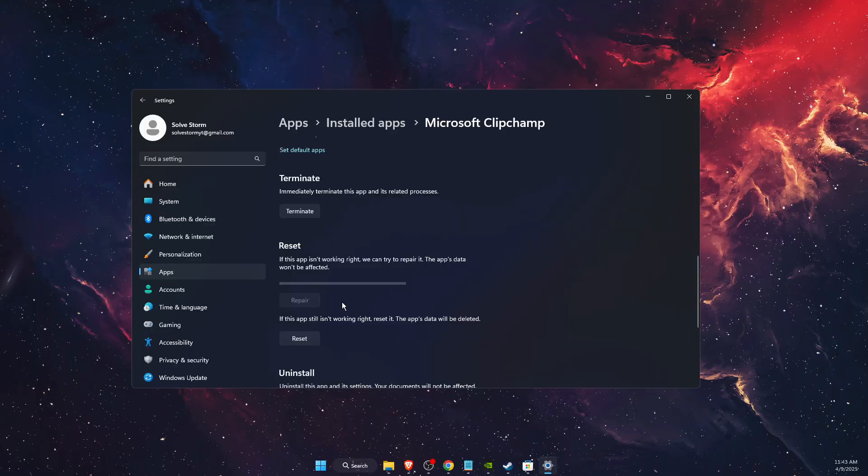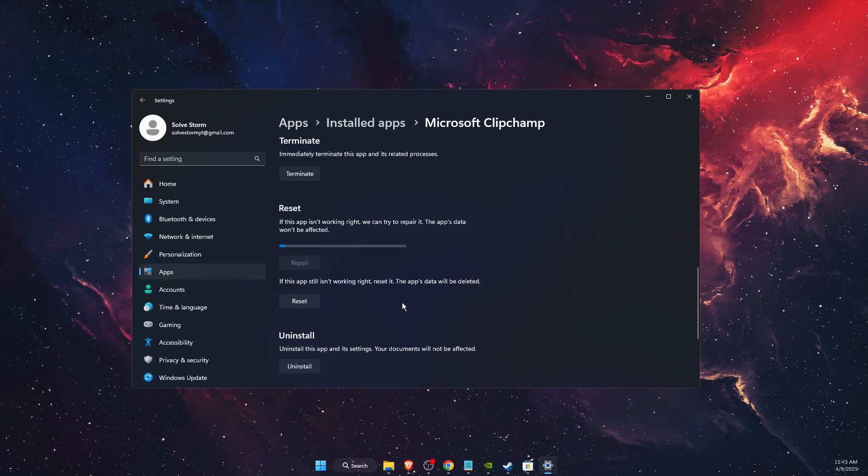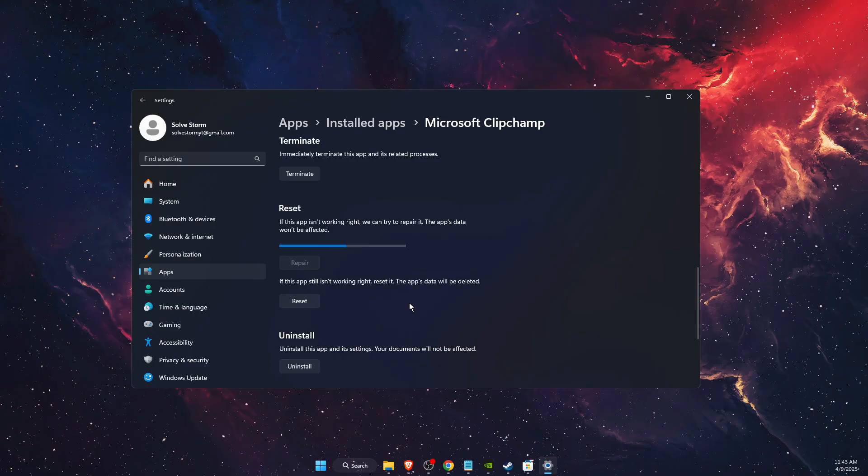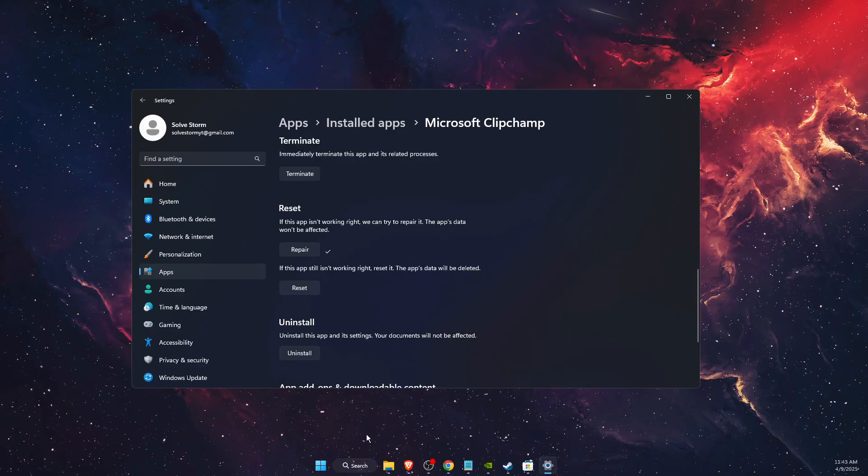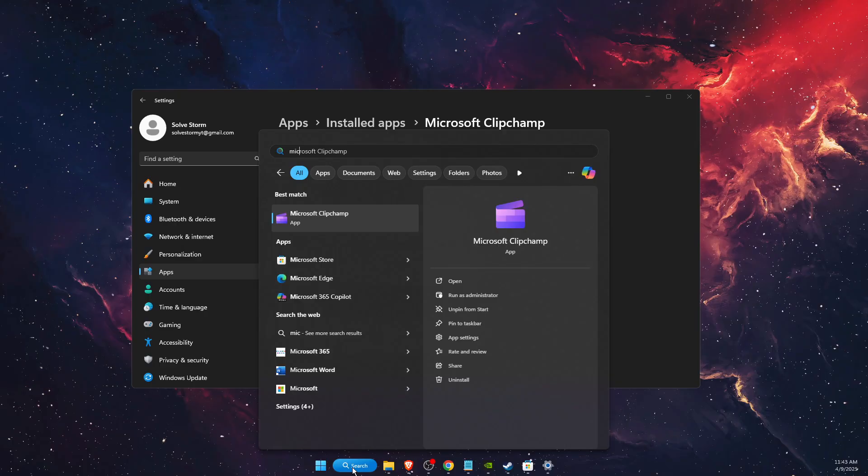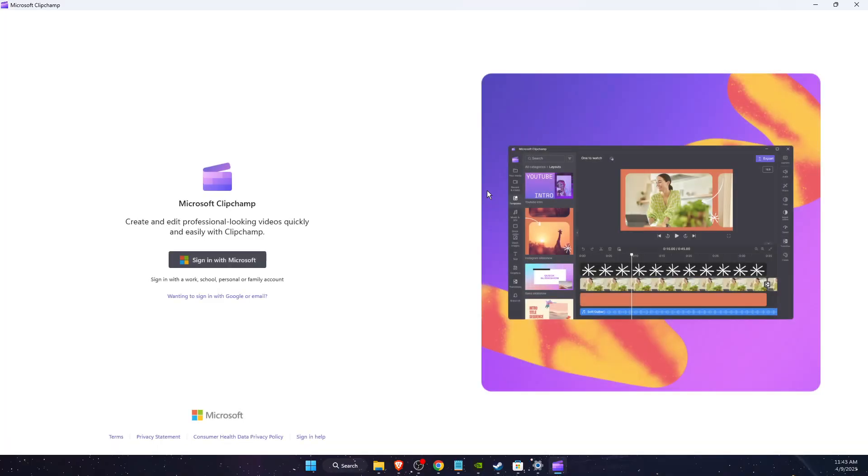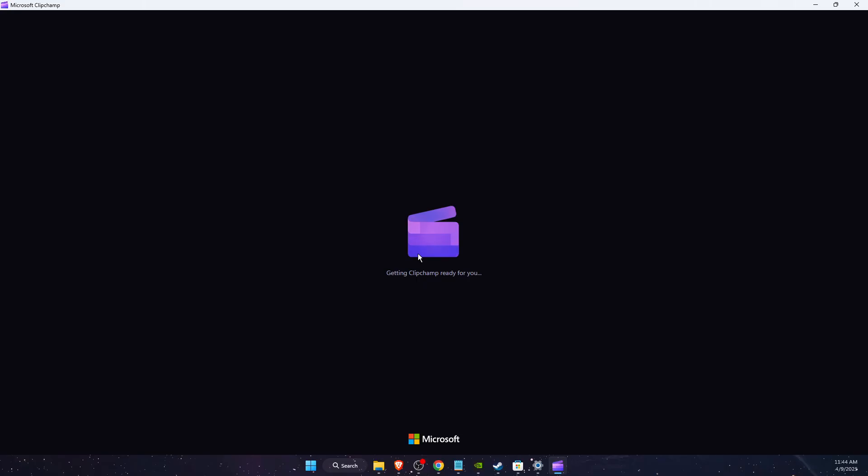After it repairs, let's see if that fixed the problem. Let's press on it and try to login and see if that fixed the problem or not.